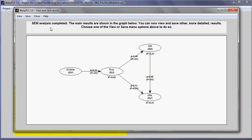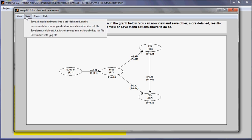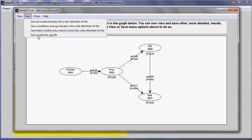I can save all model estimates into a tab-delimited file, I can save correlations among indicators in a tab-delimited file, I can also save the latent variable scores here. This option is available from the main menu as well, and I can save the model as a JPEG file.